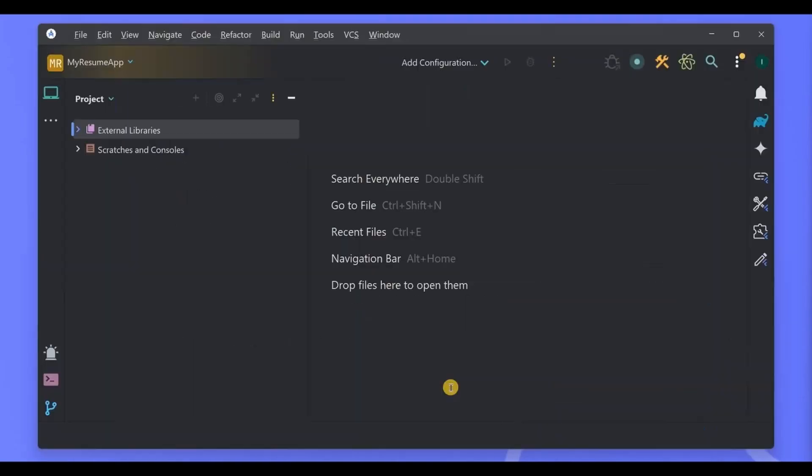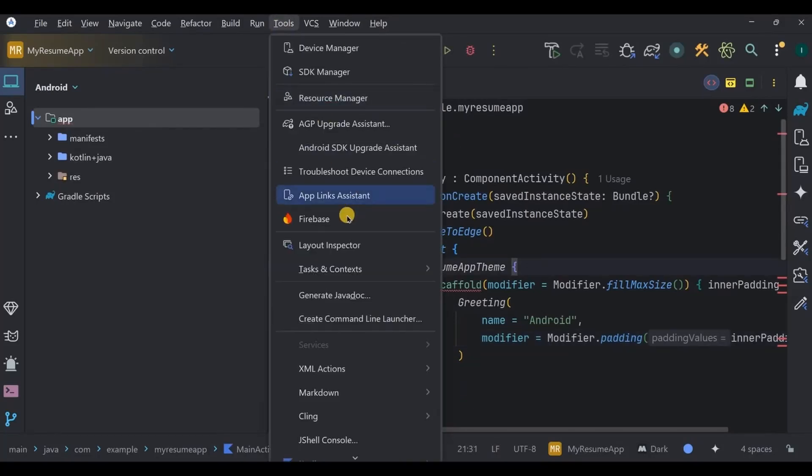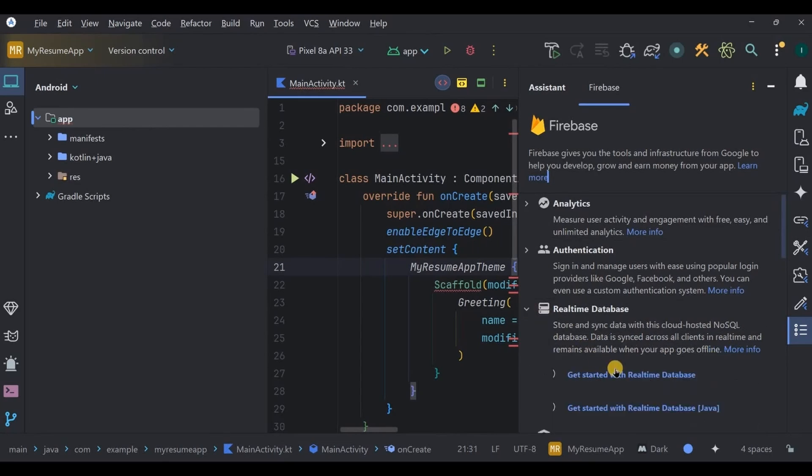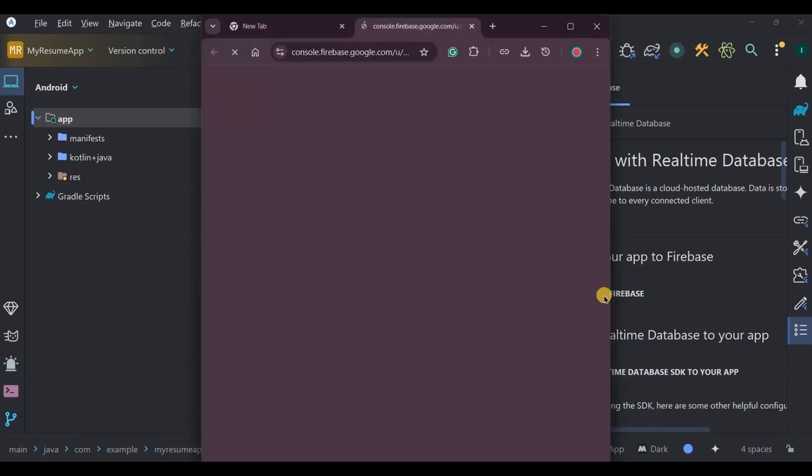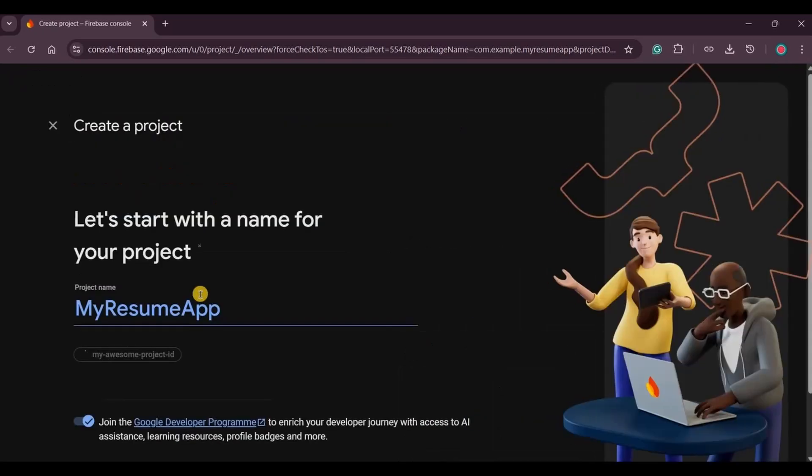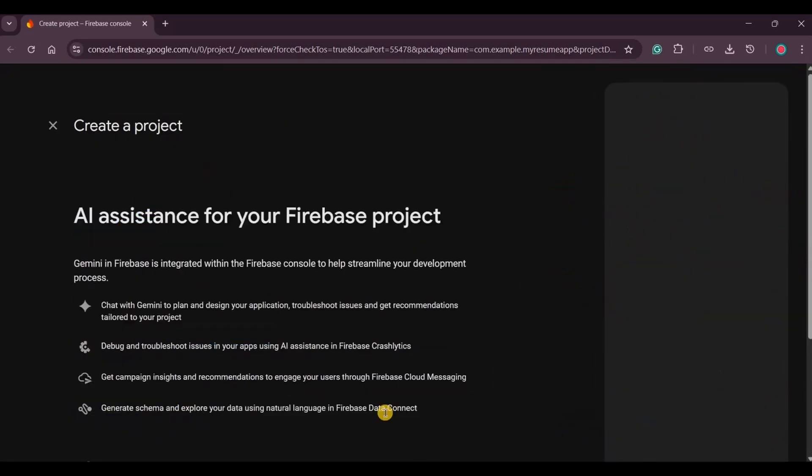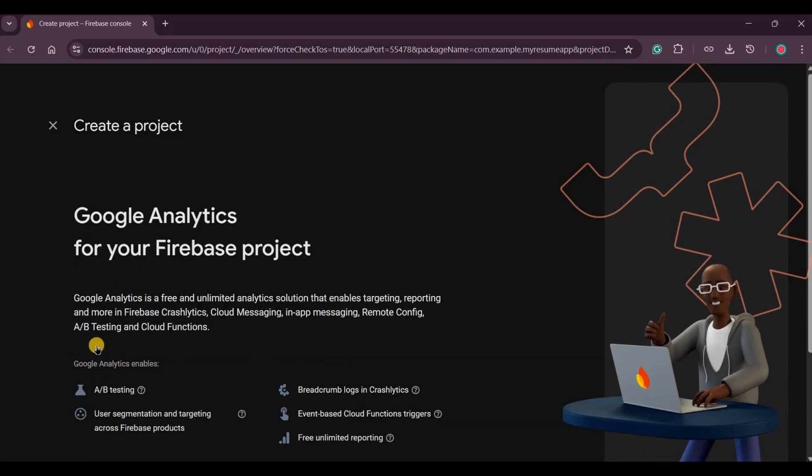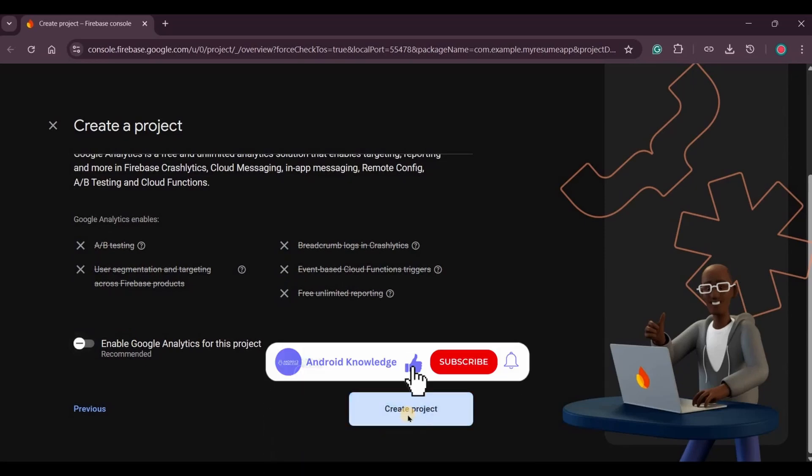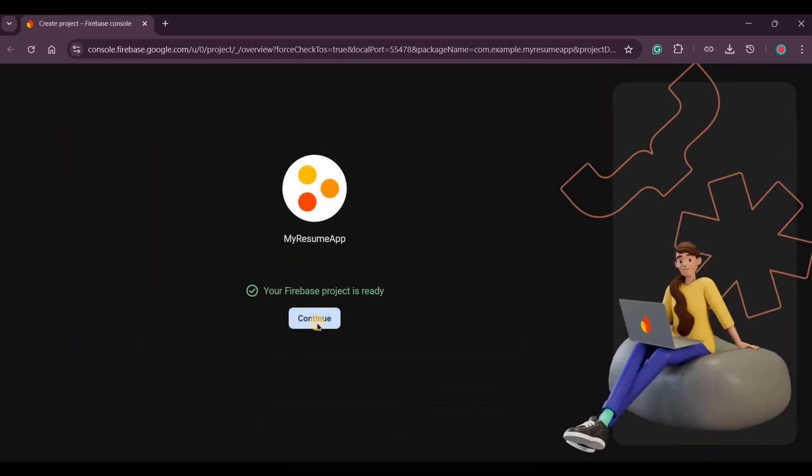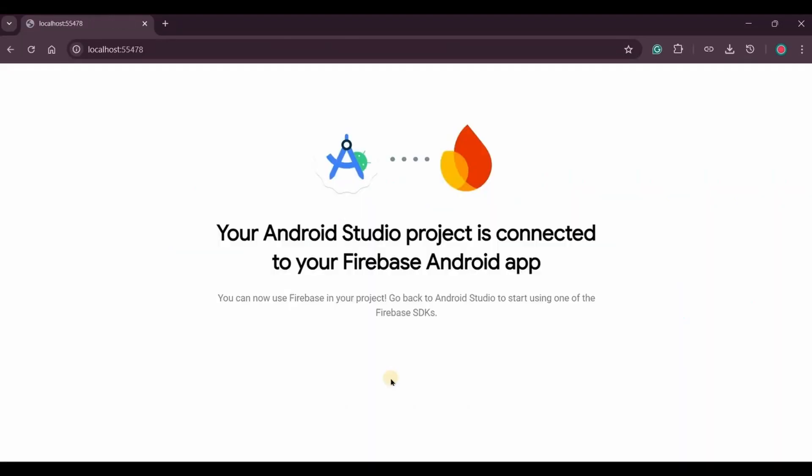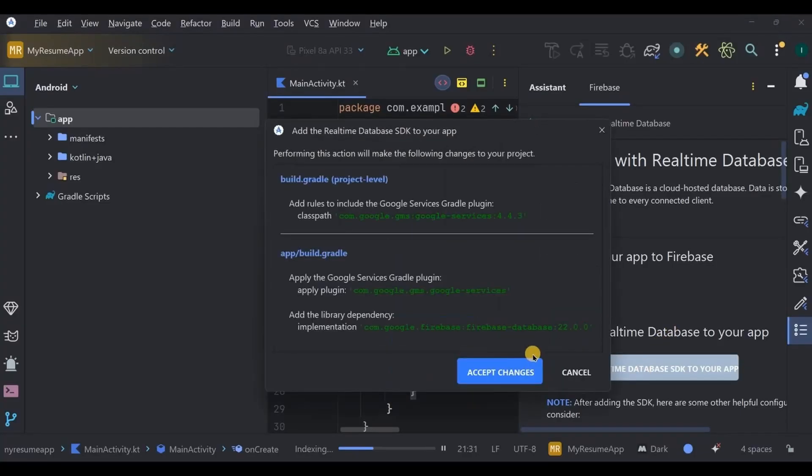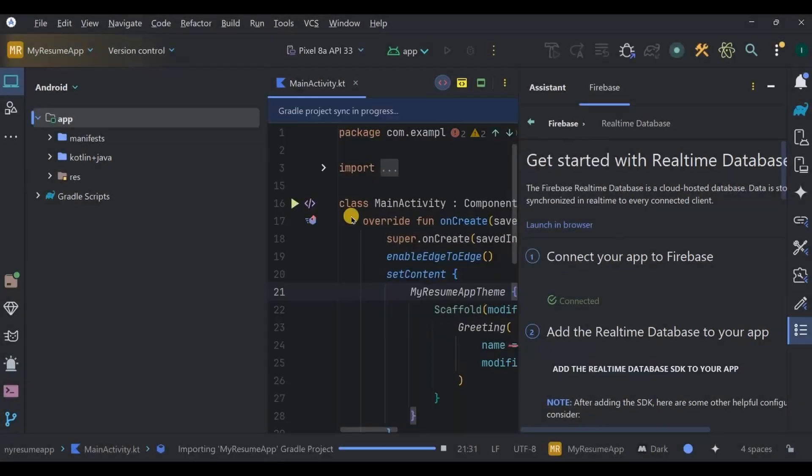First thing first, connect our project with Firebase. Go to Tools, Firebase, choose Realtime Database, get started with Realtime Database. Click on connect to Firebase. Firebase console will be open automatically. Click on create a Firebase project. I'll keep the name as it is. Follow the steps shown on the screen.